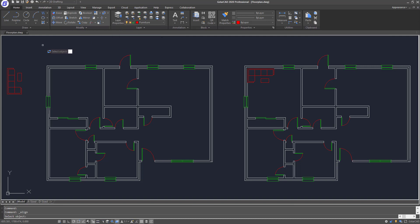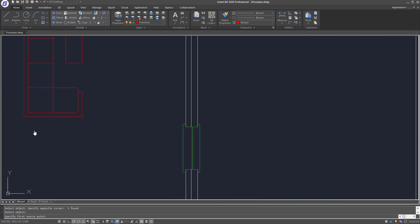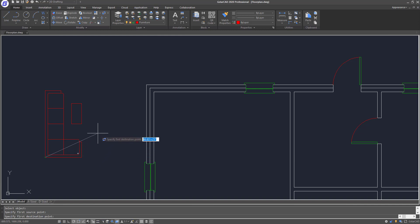Once you click on that, the first thing it will ask you to do is to select the object that you want to align. So I window-select the sofa set and then press Enter. Now it will ask you to specify the first source point — I'll be selecting this corner of the sofa set.